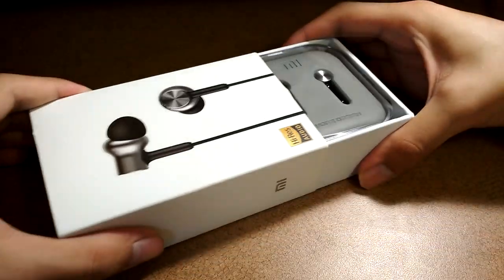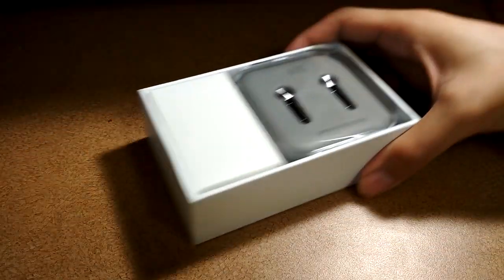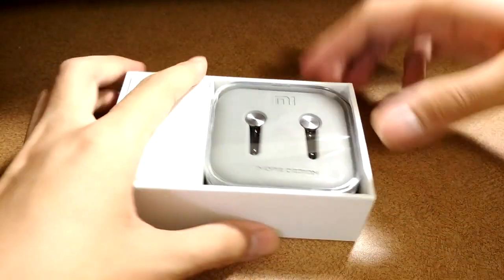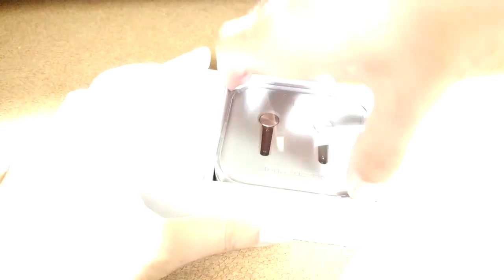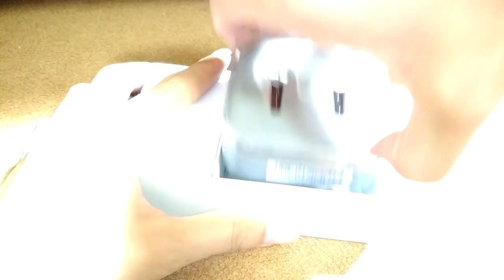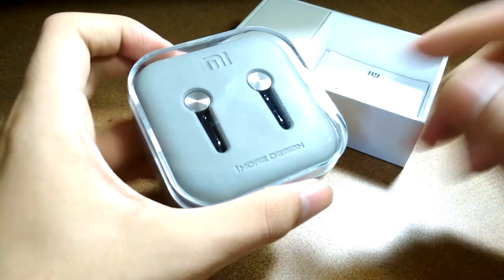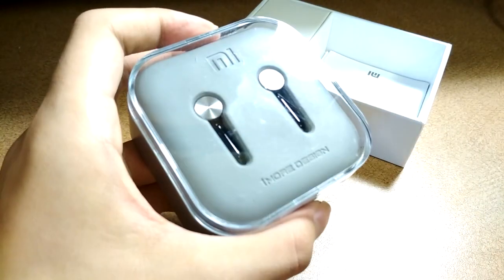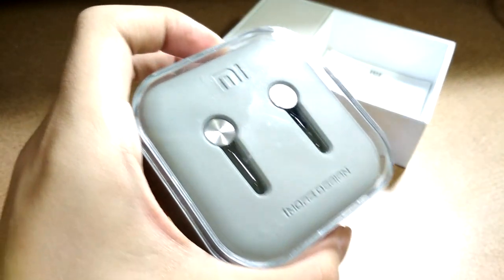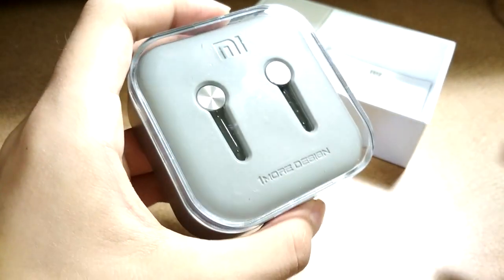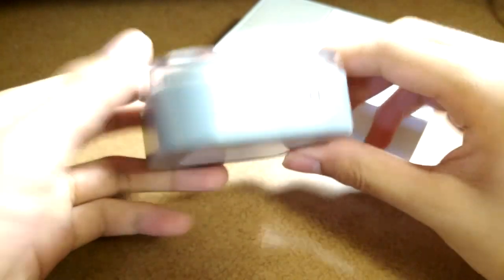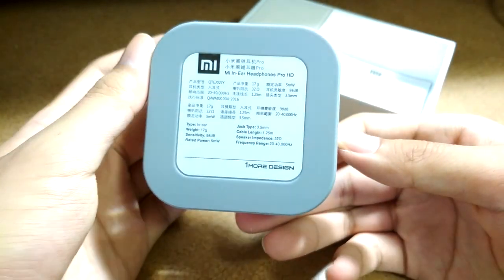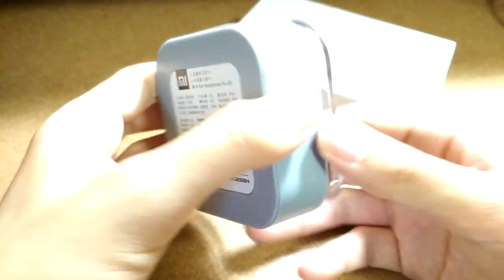Sliding the box open, we have access to an acrylic protective case that stores your earphones when you're not using them. We see the same recurrent theme of One More Design in conjunction with Xiaomi on the top. It's a nice little extra bonus, reminiscent of how Apple packaged their earlier earphones.